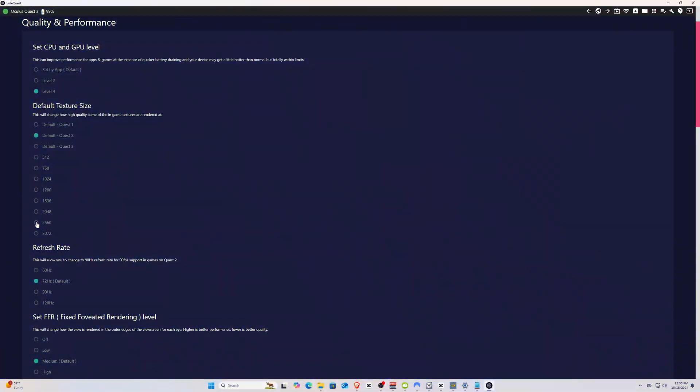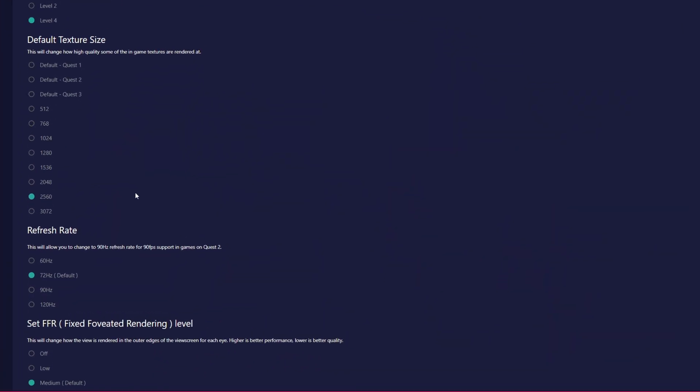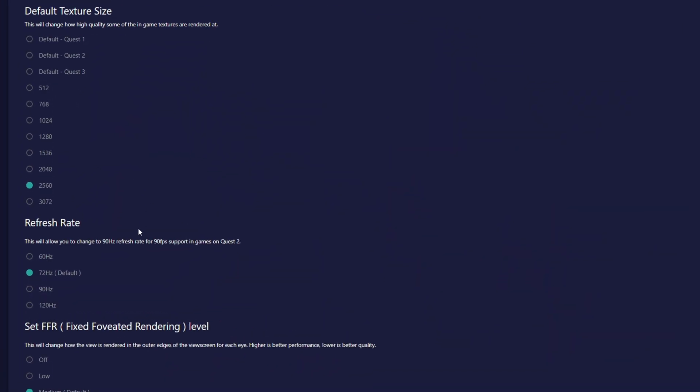For texture size, I suggest going with 2560. You could also go with 3072 for a bit of a sharper image, but the max refresh rate for that resolution is only 90Hz, and I like to play at 120Hz for a bit of a smoother experience, so I'd suggest going with these settings here.